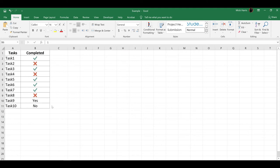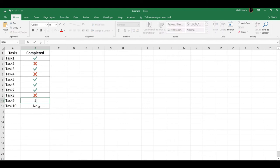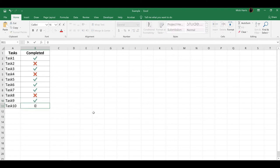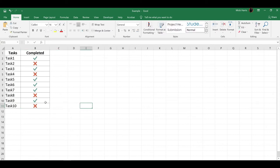So as soon as I change this yes to a number, which is 1 for complete, and the no to 0 for not complete, it automatically changes to my Icon Sets.